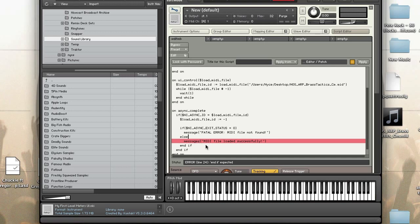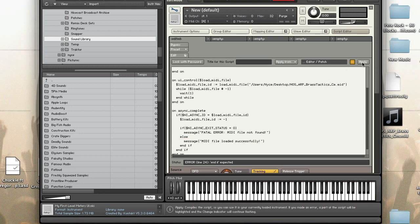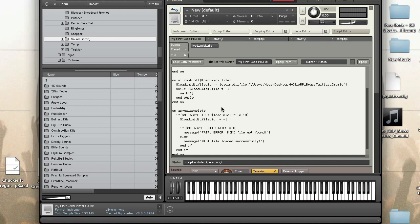All right so as you can see script is fine no problems. I'm going to press load button and the MIDI file loaded successfully. So what I'm going to do is just change the file name here so you can see what happens when it can't find the MIDI file.